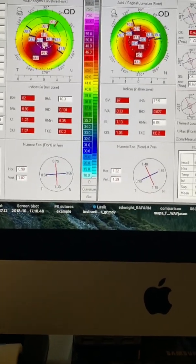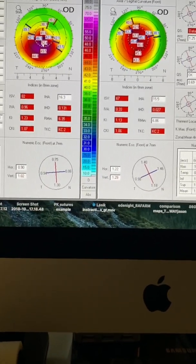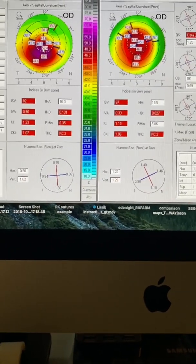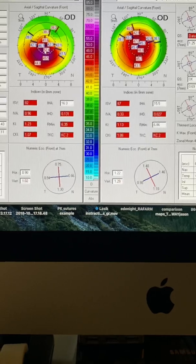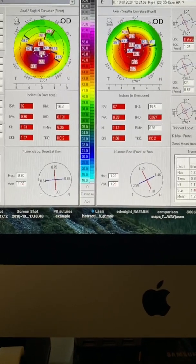Of course, we're still early. Here he refracts to about a minus three and sees 20/25.